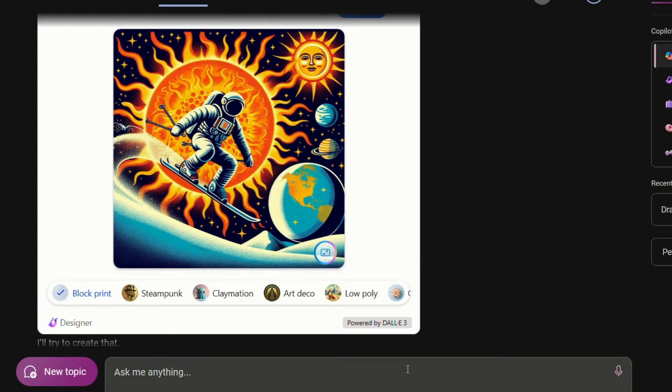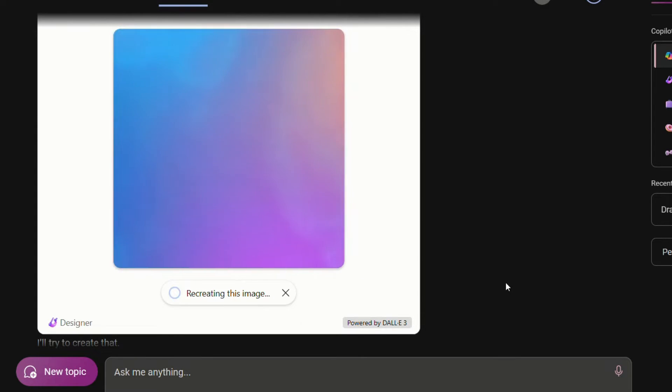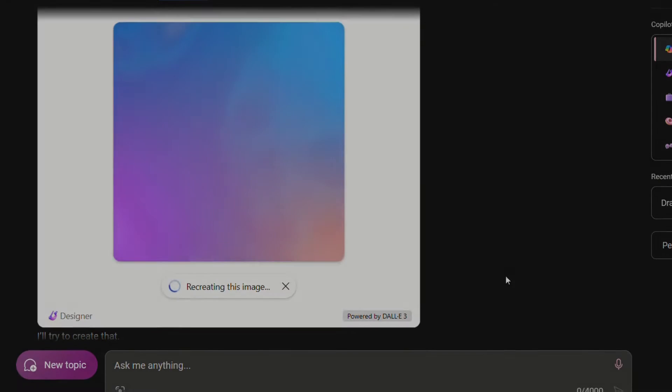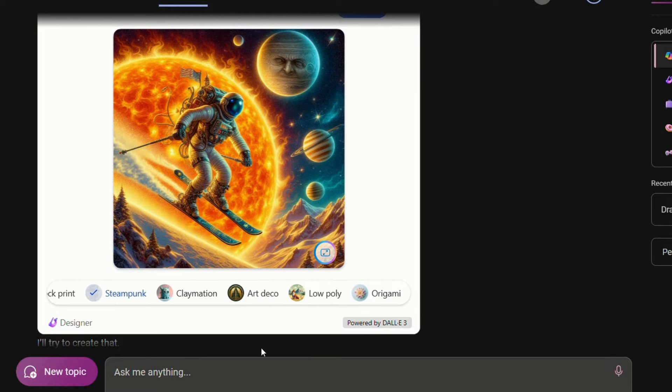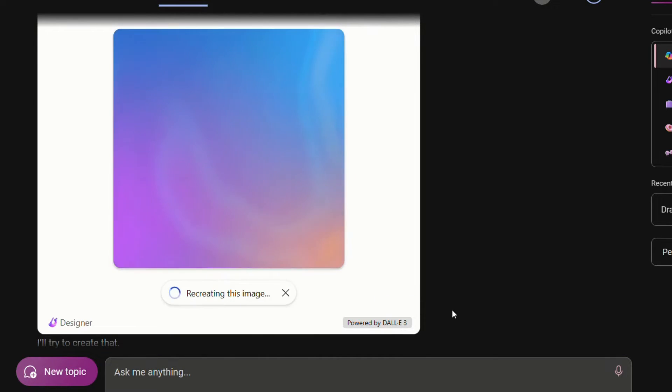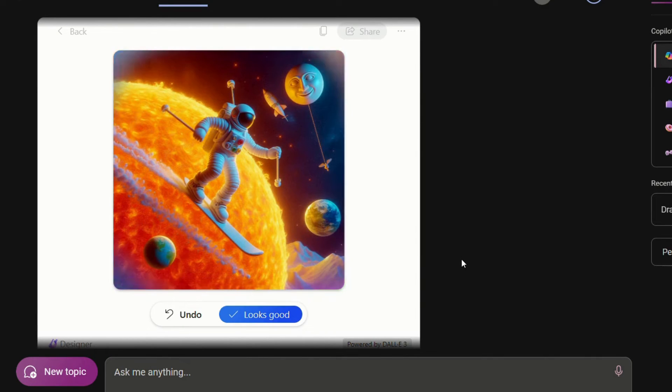Let's check steampunk style. Let's check my favorite clay motion. Share in comments below how do you like the image.